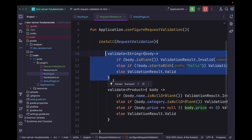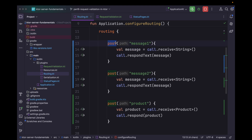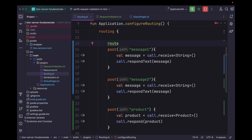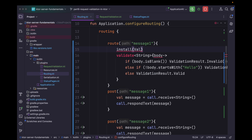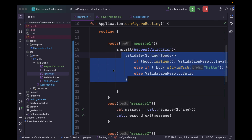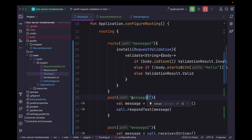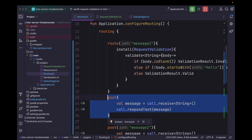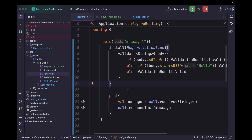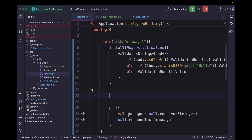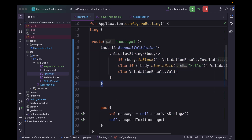So now this validation logic is scoped to every request within this route. And we can simply add a POST endpoint for message one. Since both routes are receiving the same data type — String — it might conflict. So to handle that conflict, we can scope the request validation plugin to a specific route block.